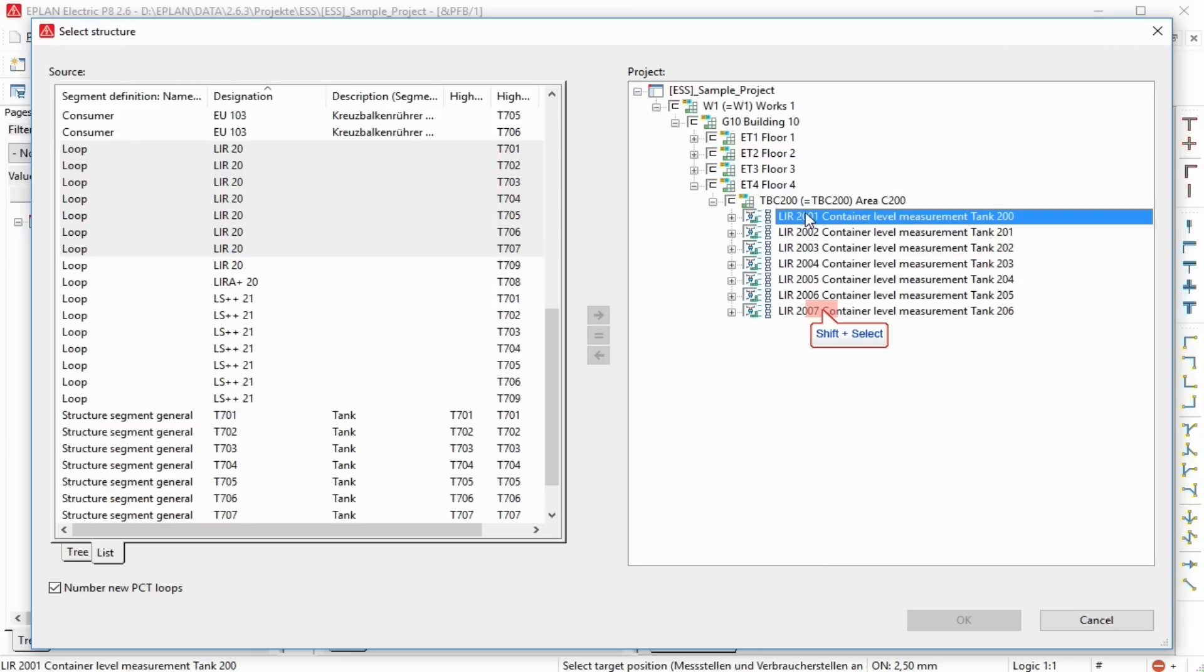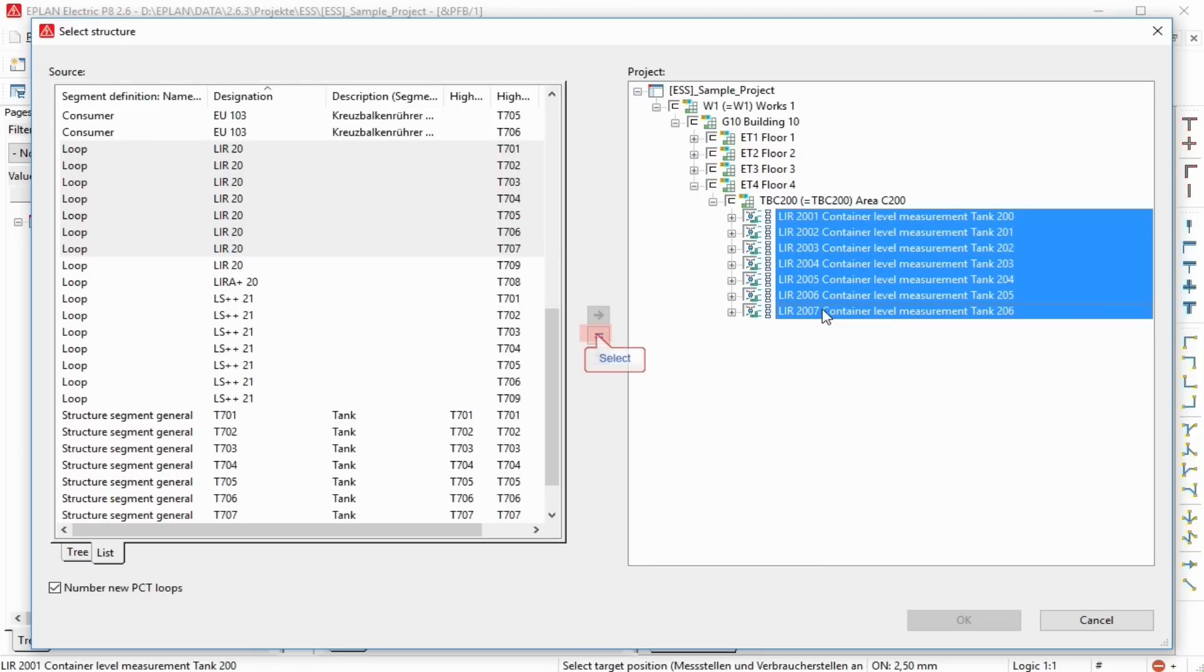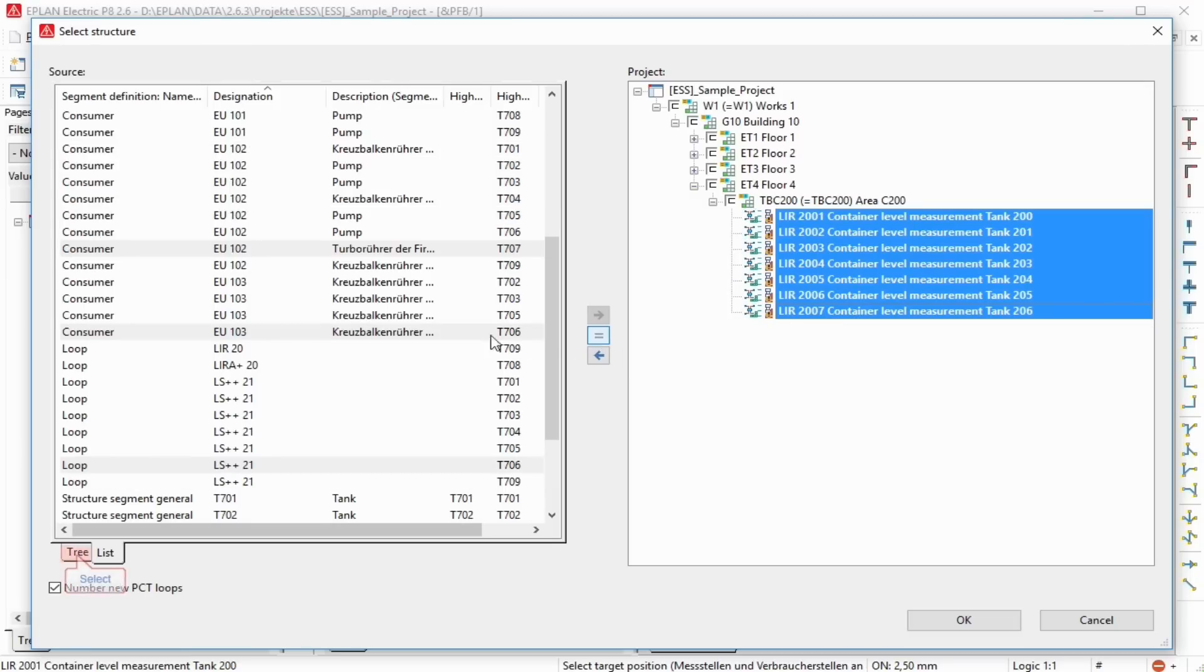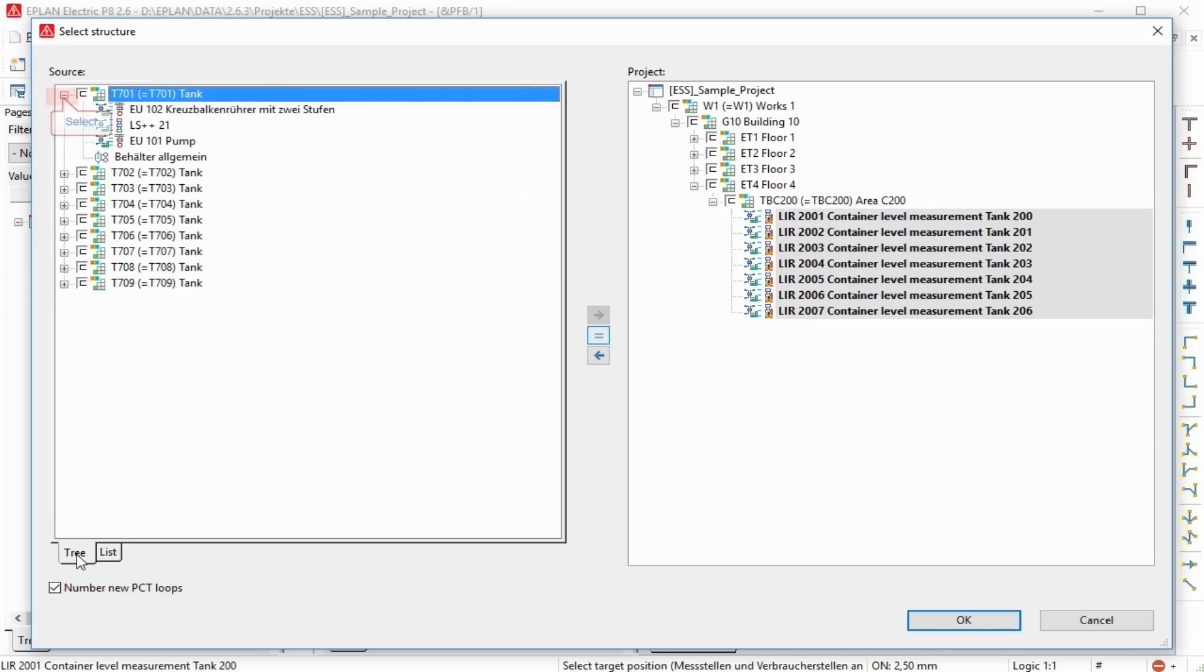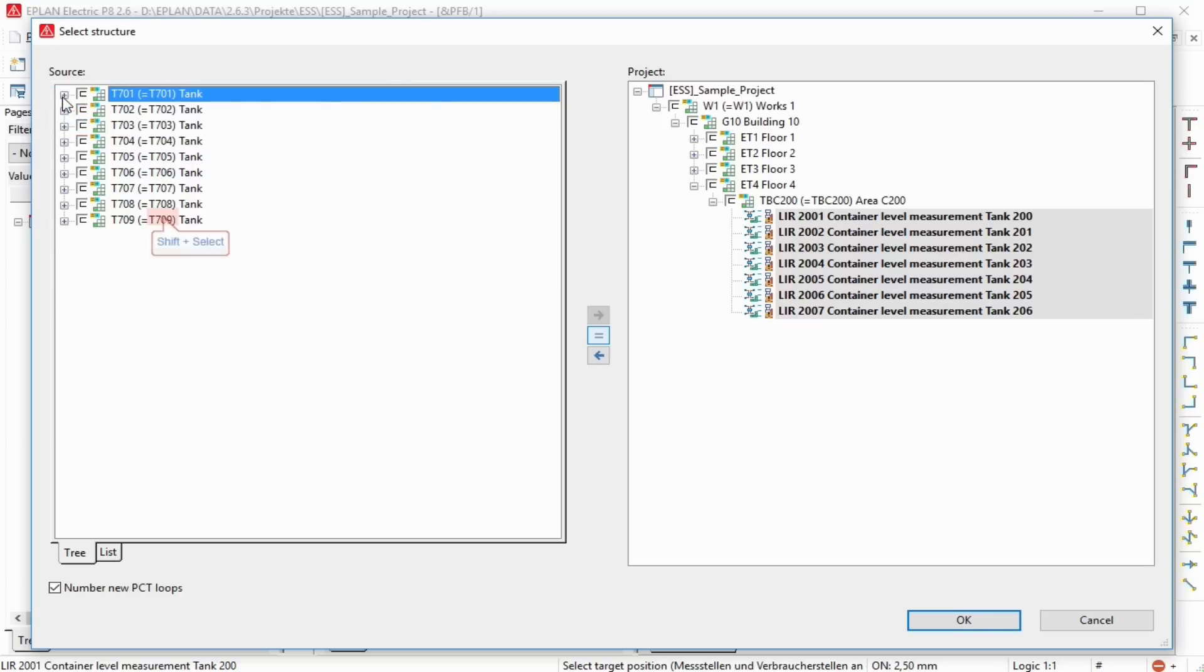The button Assign allows you to assign a segment marked in the project field to the segment marked in the source field if their basic segment definitions match. This way, you can place a PCT loop that already existed in the pre-planning together with the inserted graphic. The assigned segment is then emphasized in bold in the project field, and identified by a status icon.